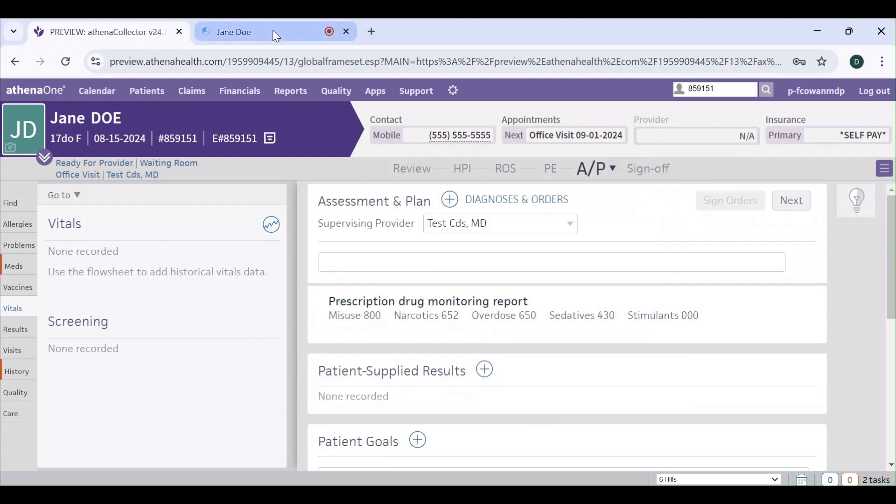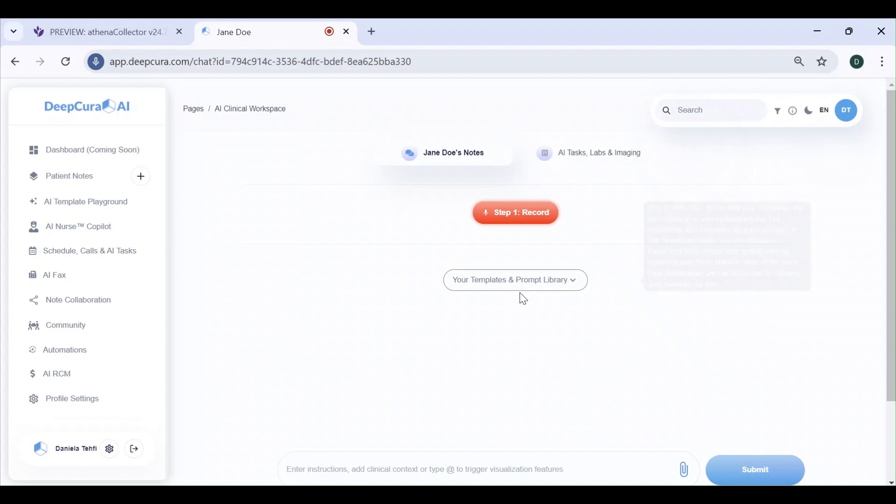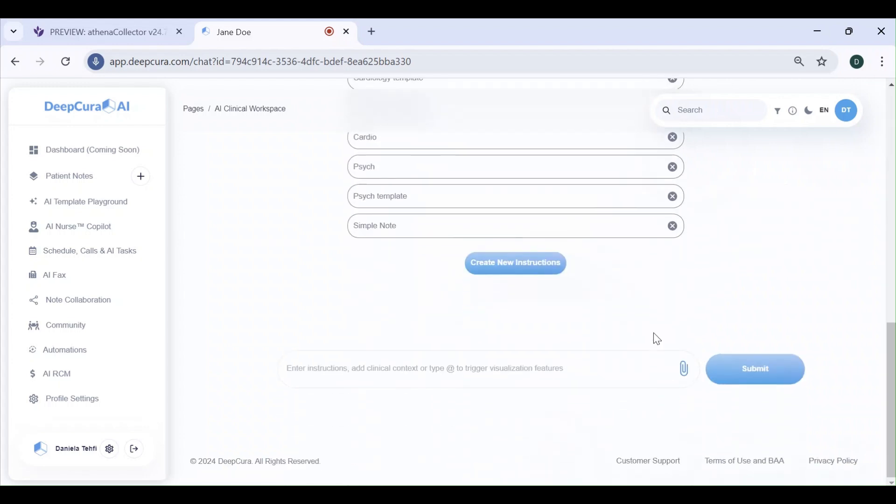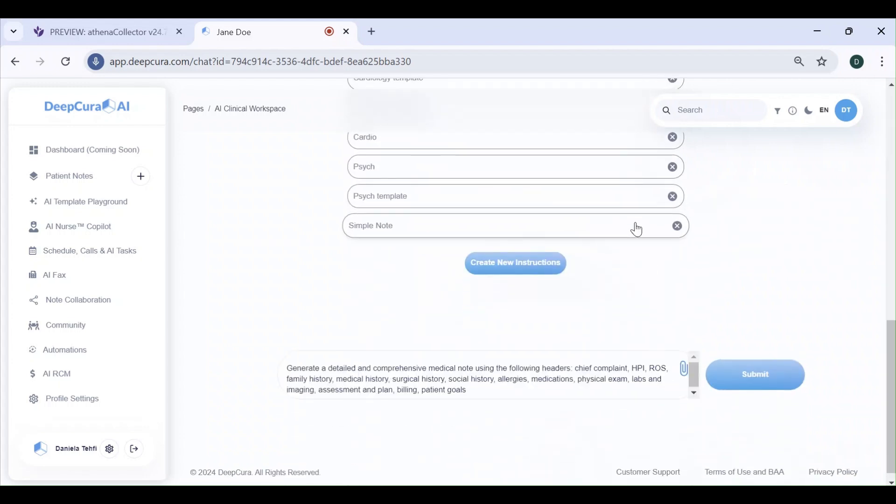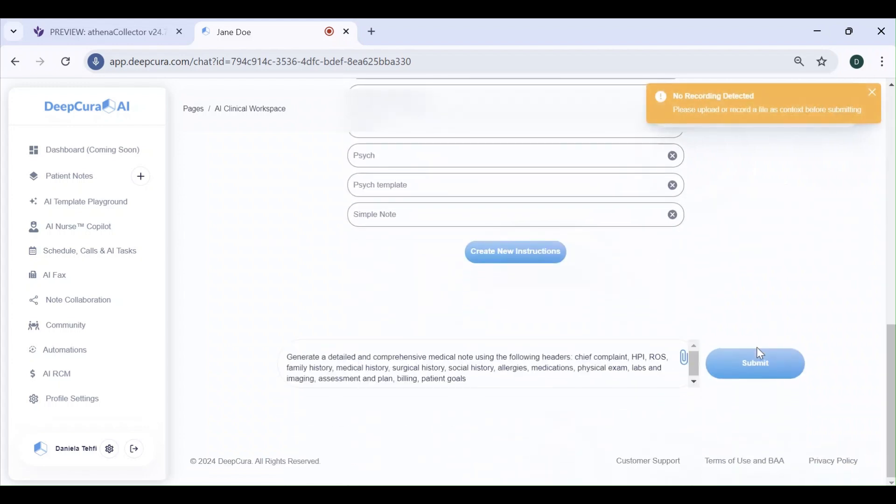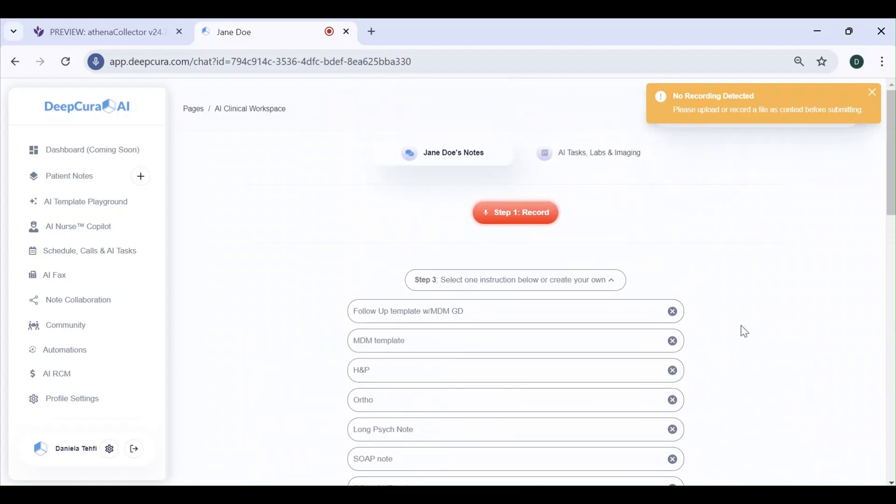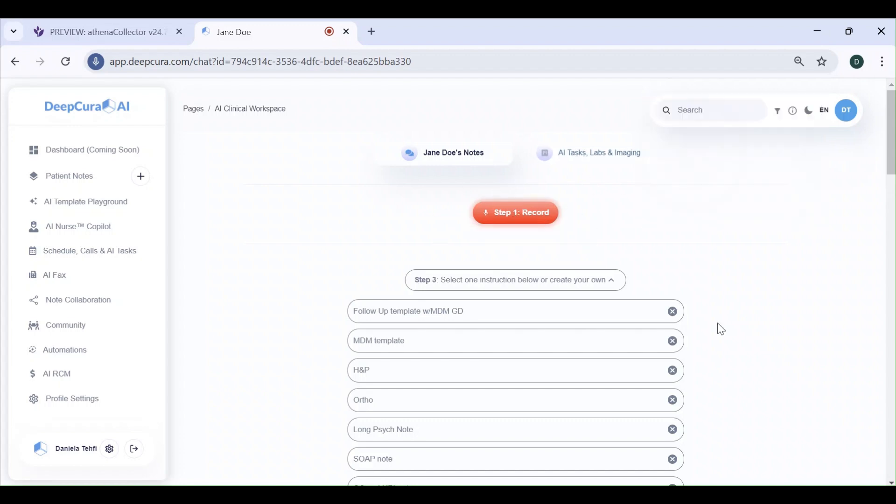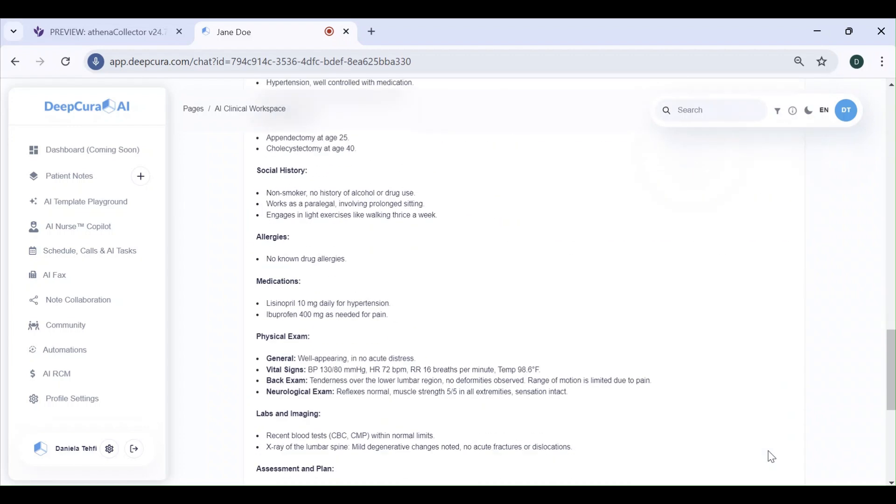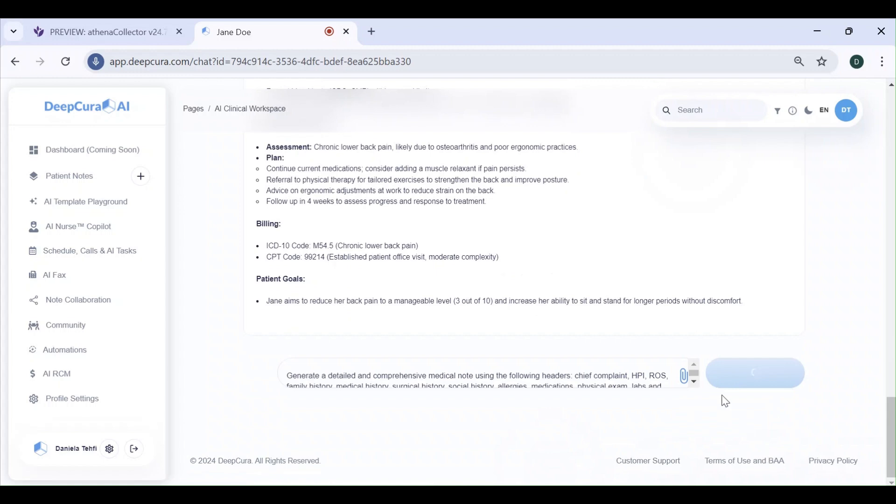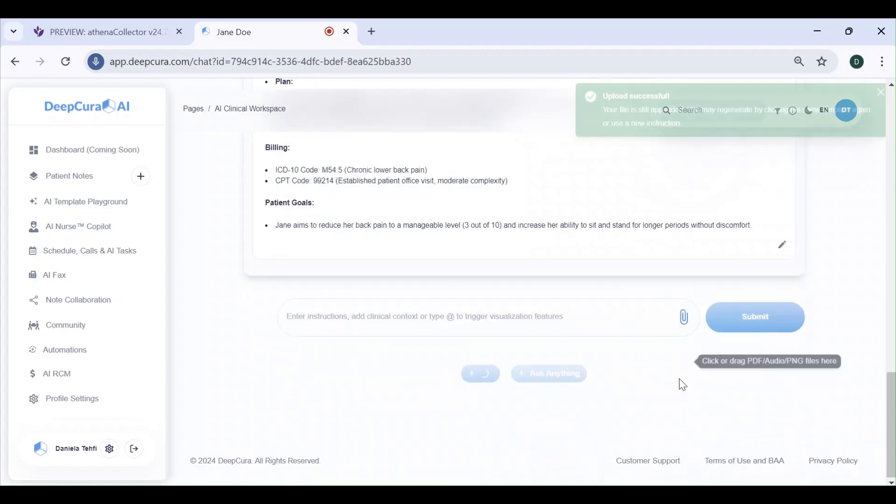Let's generate a sample note on the DeepCura side. In my case, I'm generating a sample note with no audio, but in your case, you would pair this with your patient encounter that you recorded either from the website or using an external device like your Apple Watch or a recording app, and you simply attach the audio here.